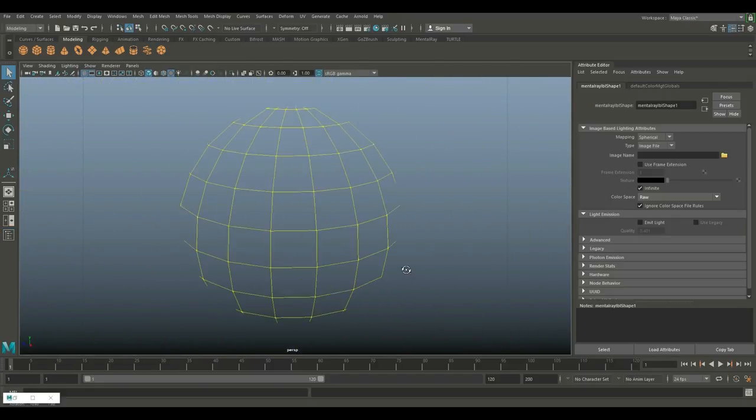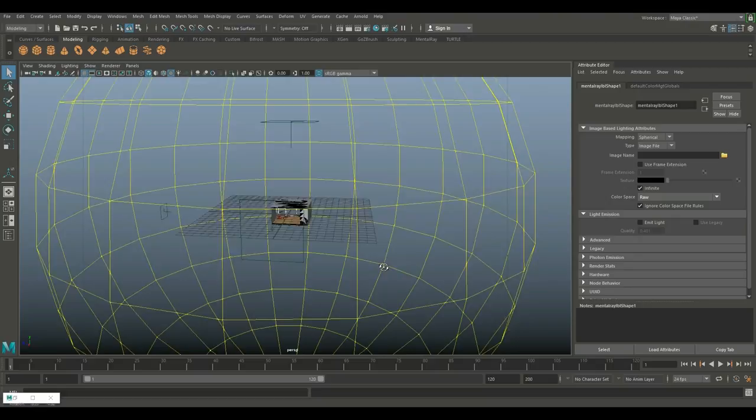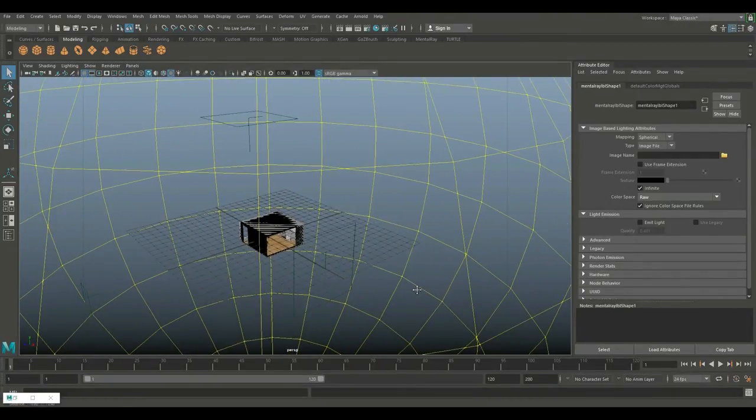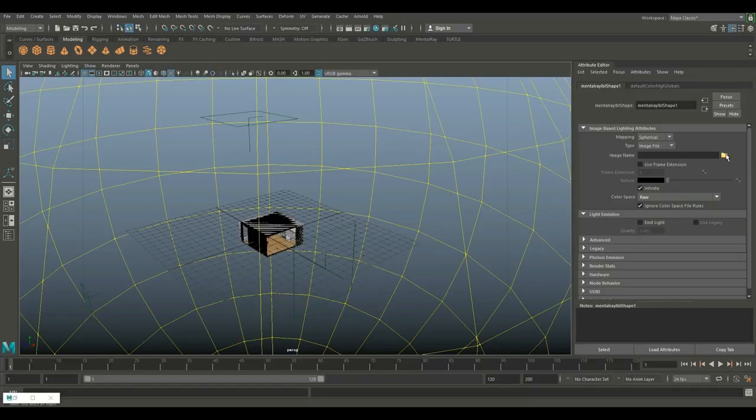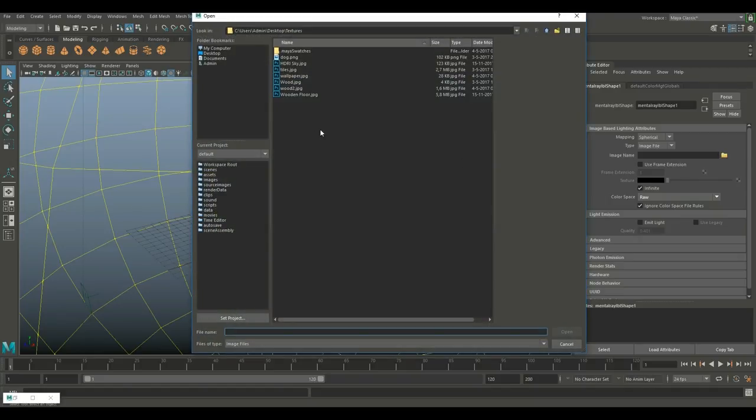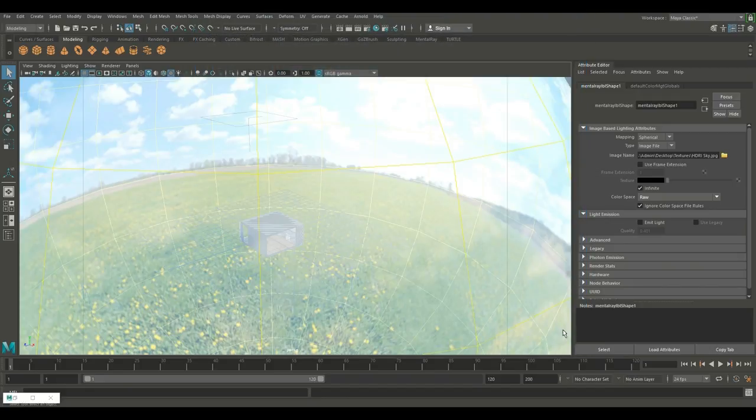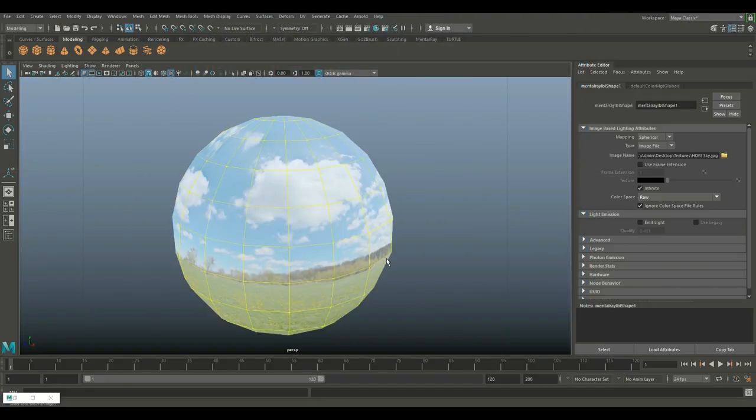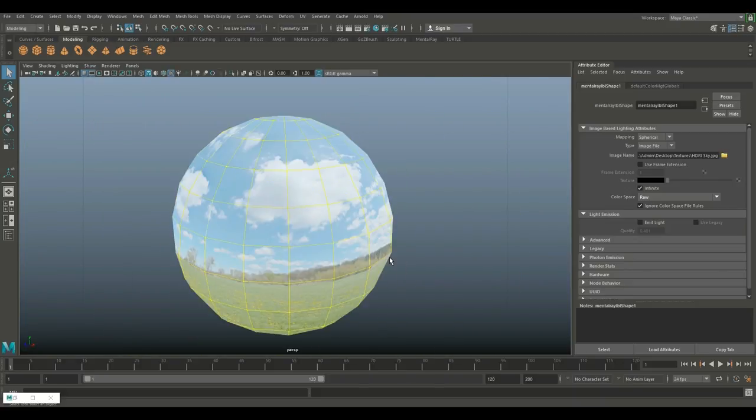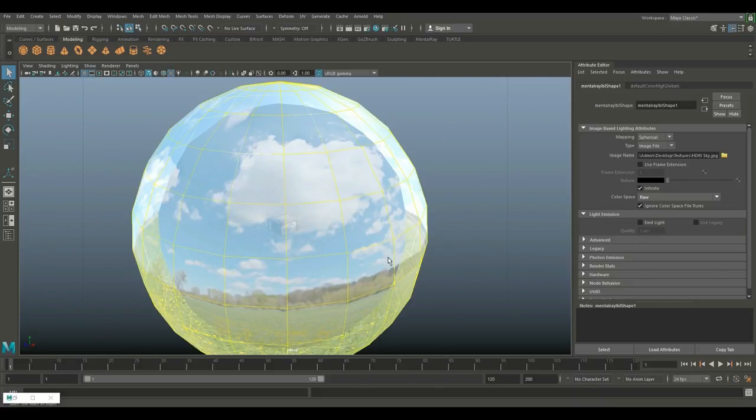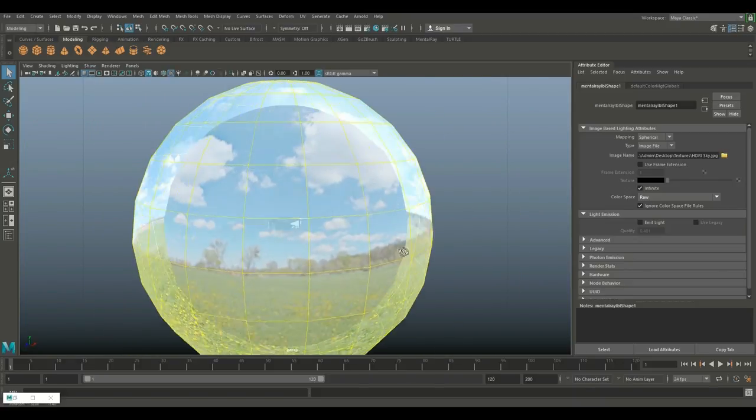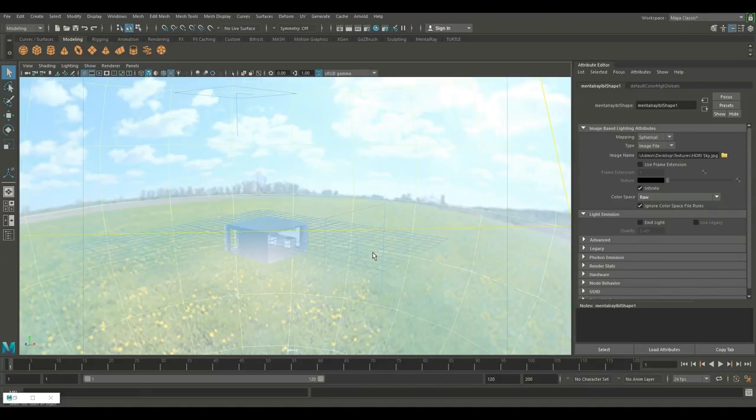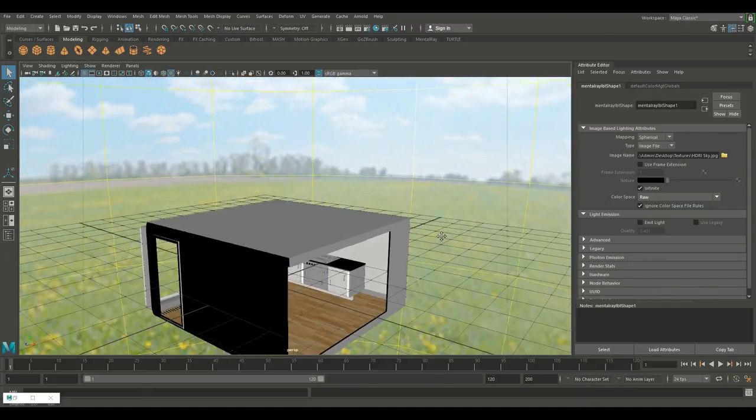We need to plug a map into that. So in our attribute editor we're gonna click on this folder right here and I'm gonna look for an HDRI. I'm gonna use this one right here. And if you don't have any HDRI images you can download a lot of them for free, just Google for free HDRI image.